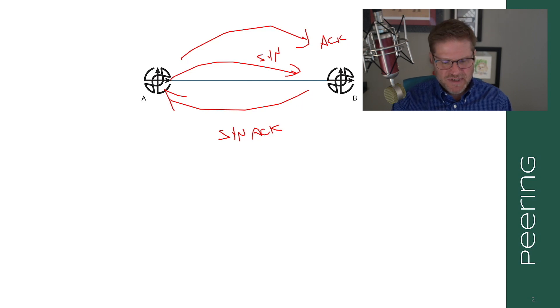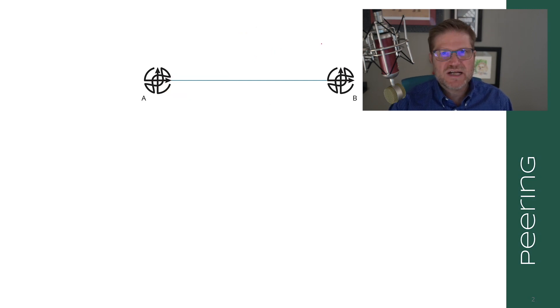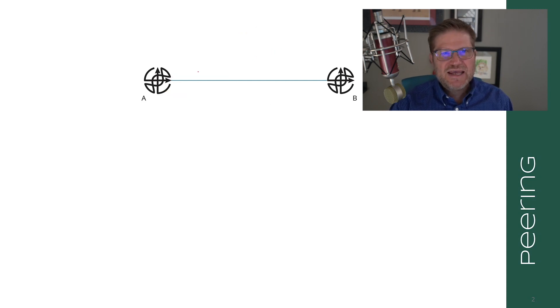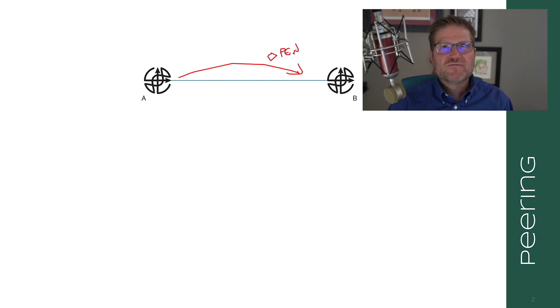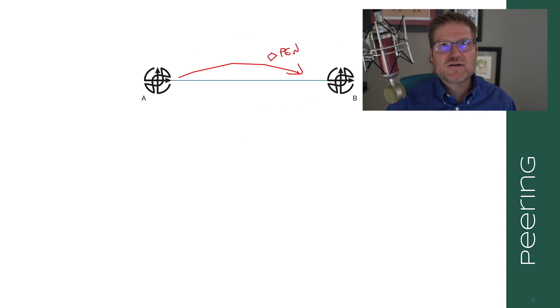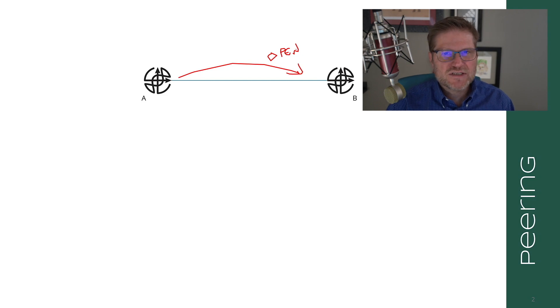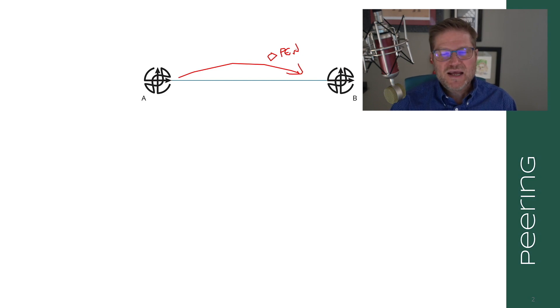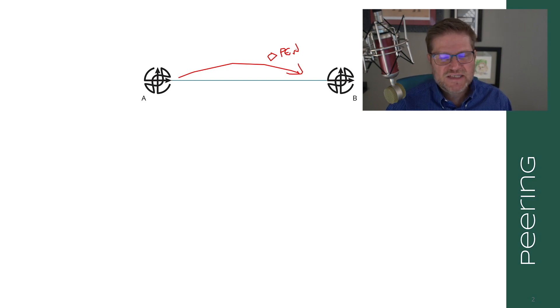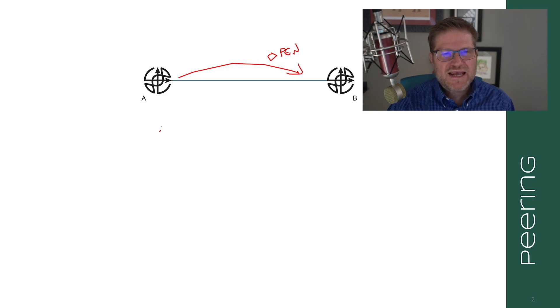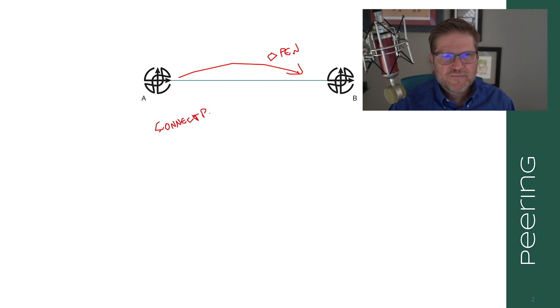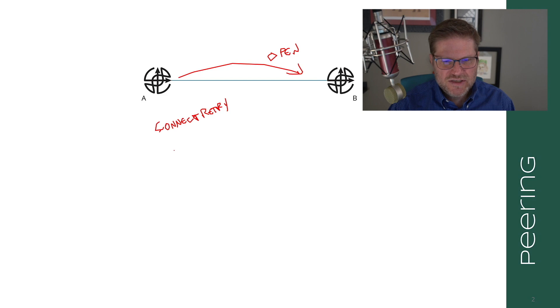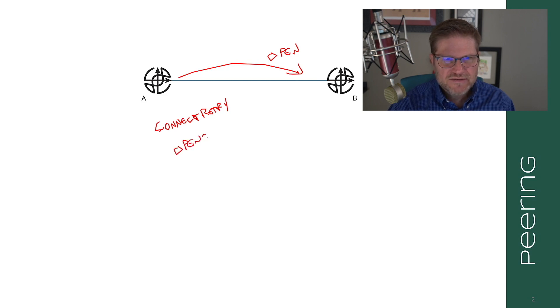Once the TCP session has been set up, A is going to send a BGP open message. Now we'll look at the message formats a bit later for BGP, but for right now just know that there is an open message format and A will send that kind of message to B. Once A has sent this message, it will start a timer called connect retry and it will enter into the open sent state.